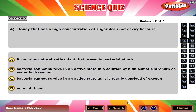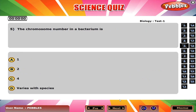Honey that has a high concentration of sugar does not decay because B. Bacteria cannot survive in an active state in a solution of high osmotic strength as water is drawn out.